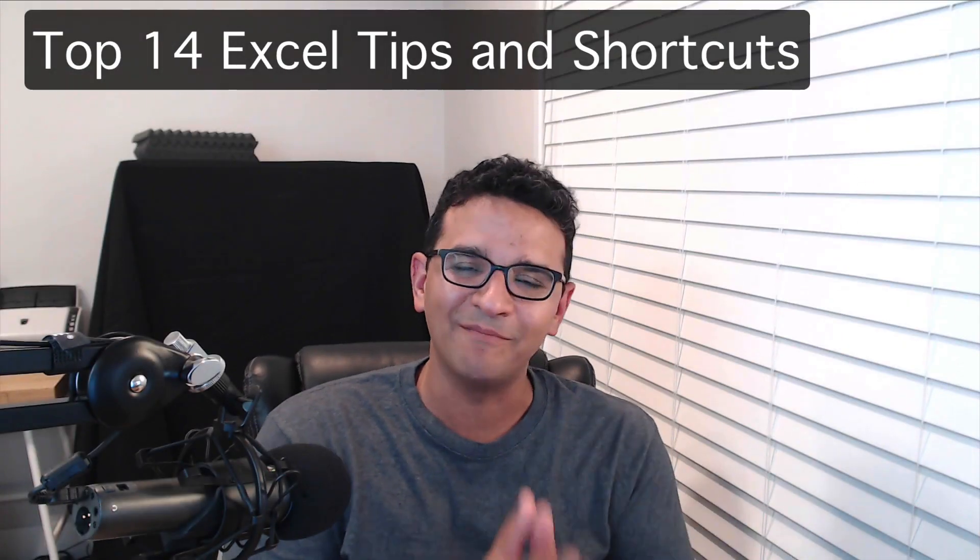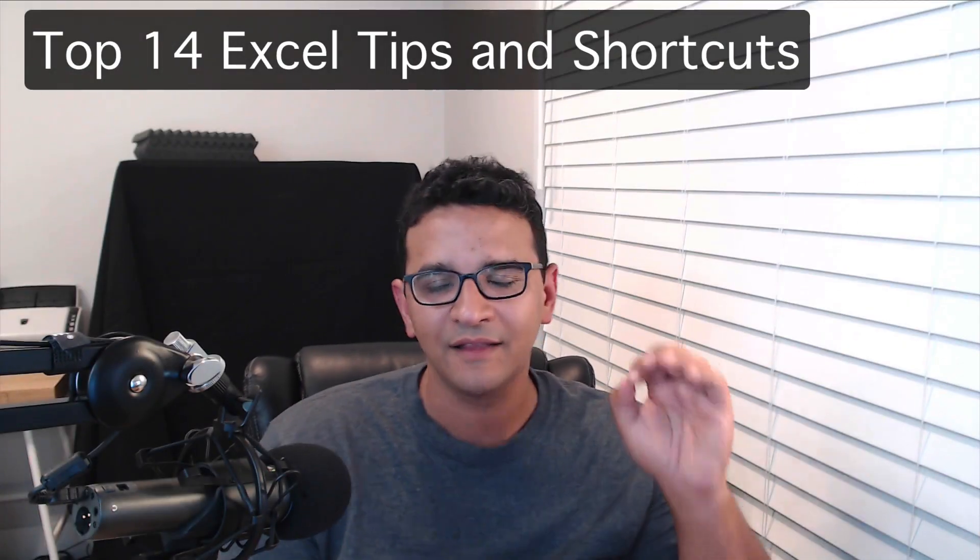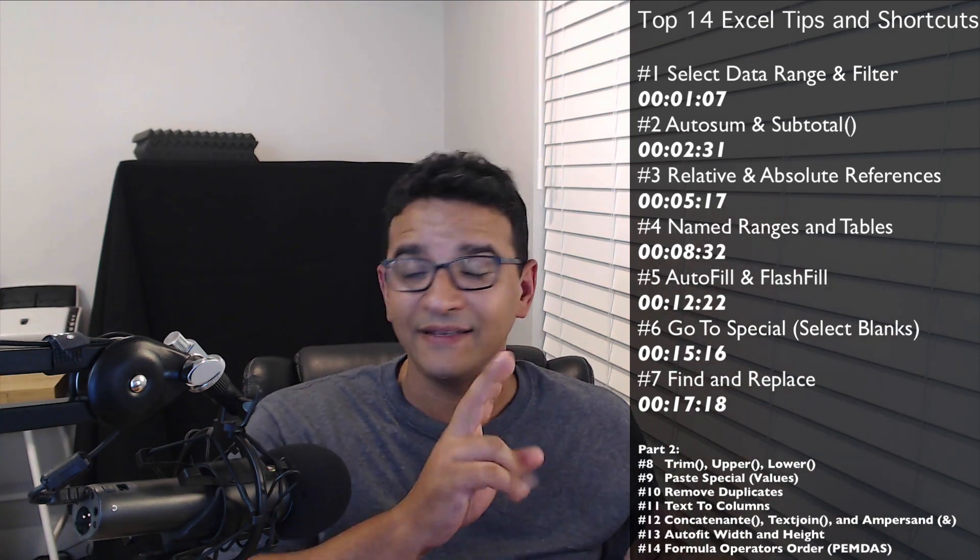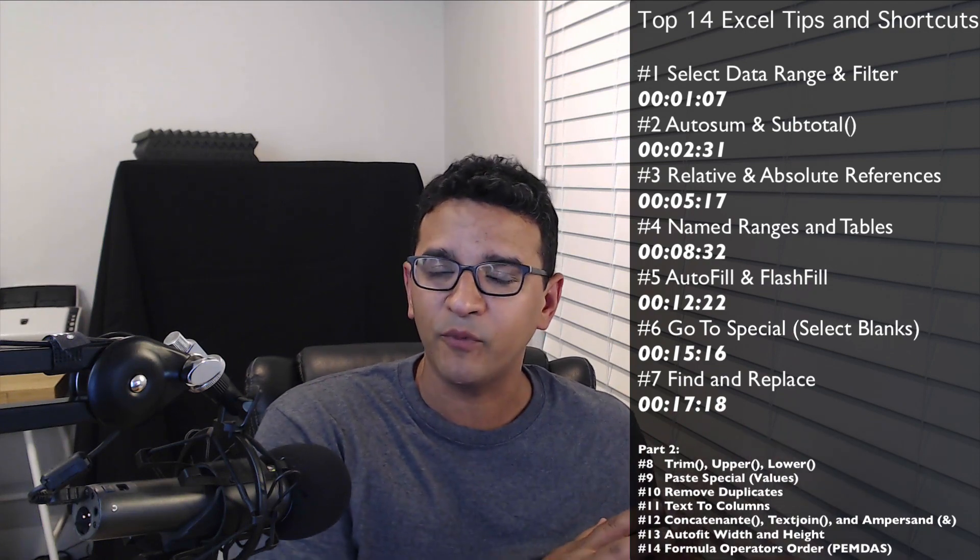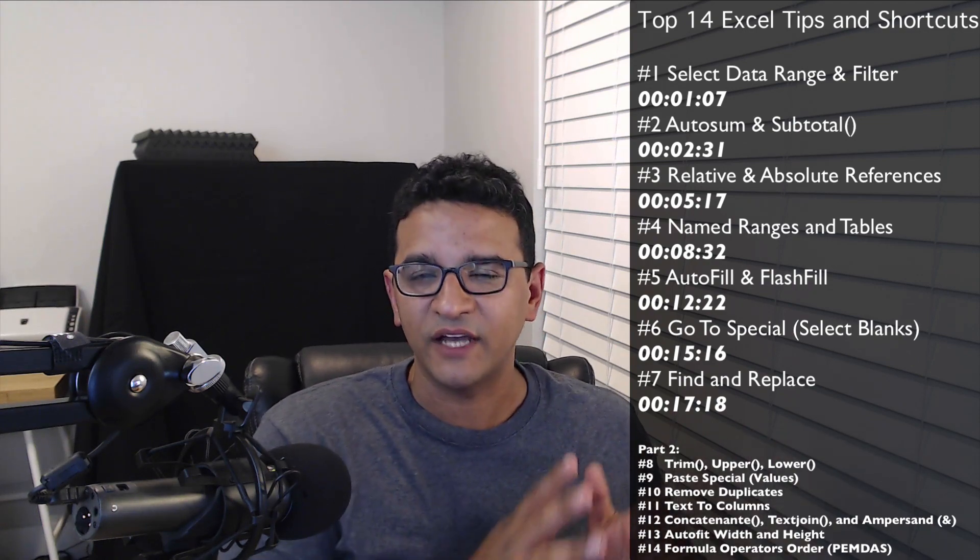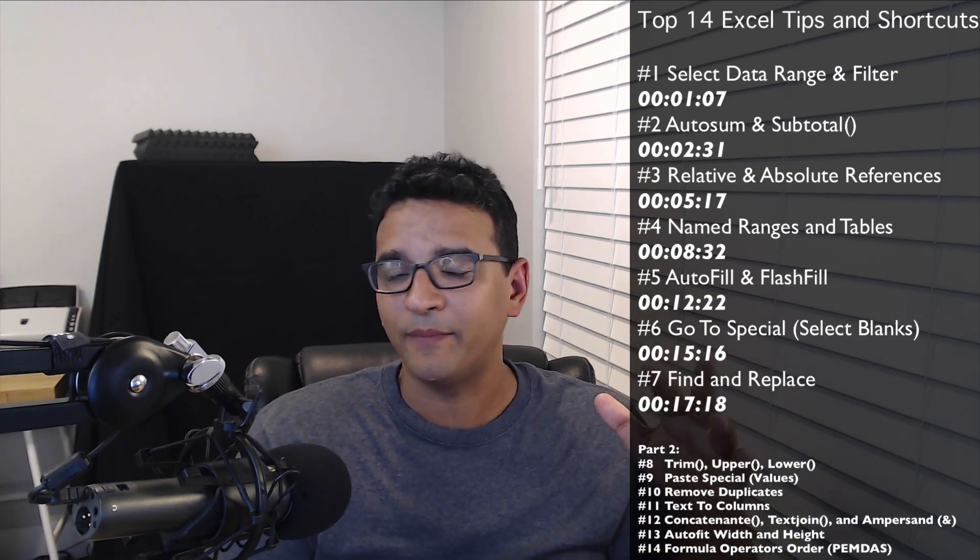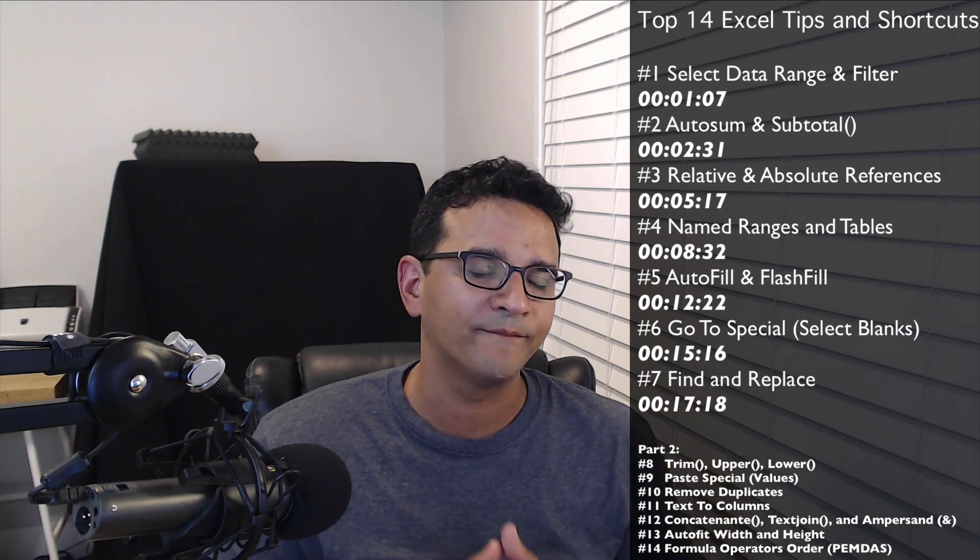These are my top 14 Microsoft Excel tips and shortcuts. These are the first seven that we're going to cover in this video, and this is a two-part video. I'm also going to give you a brief introduction on how I came up with these and in the context in which I used them. If you want to skip the introduction, just go straight to the timestamp to go to the tip of your choice or to go to tip number one.